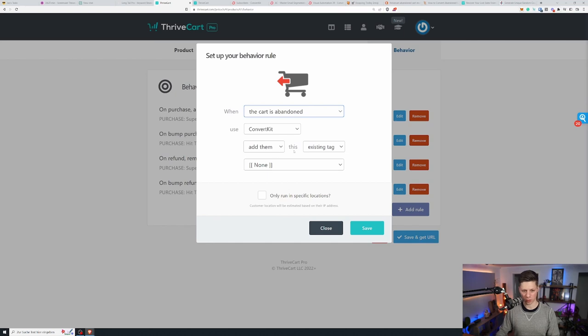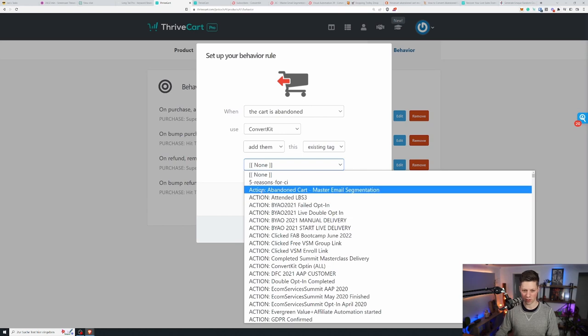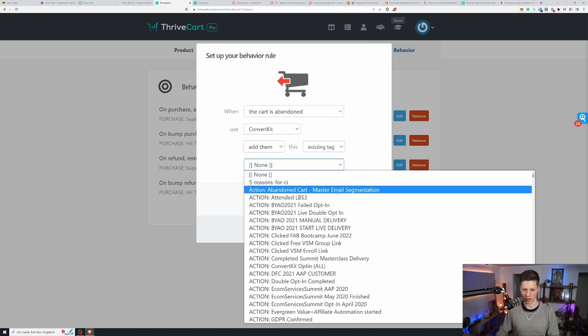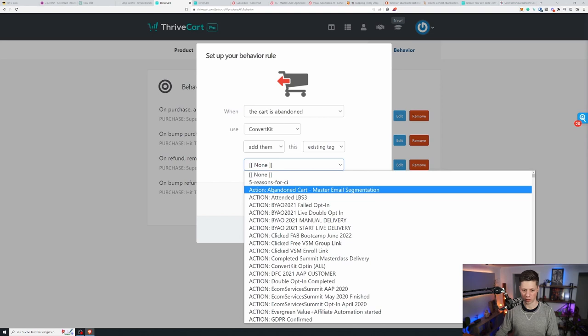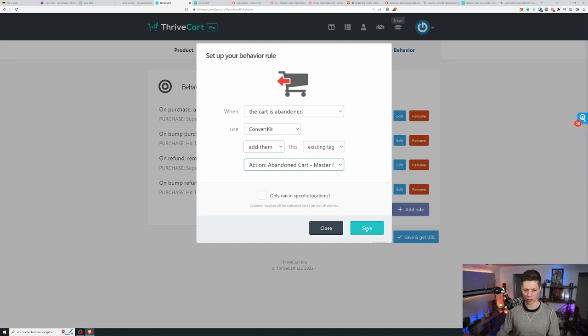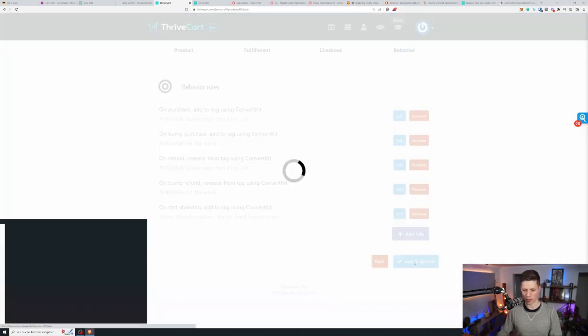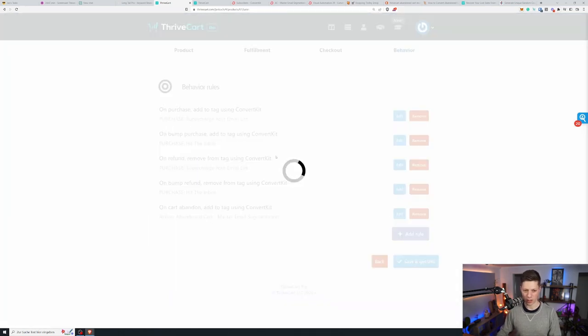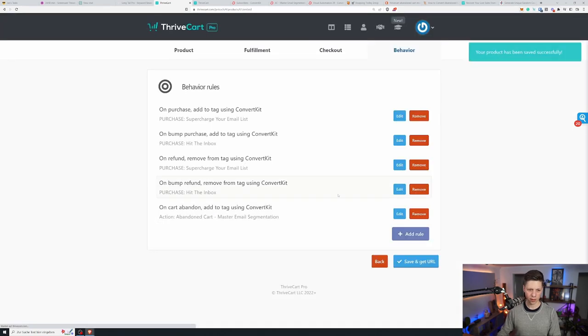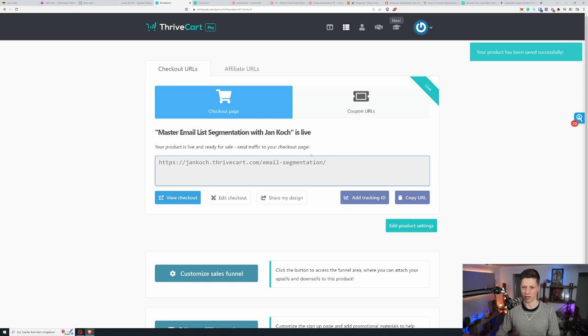So you can do this inside the behavior rules when the cart is abandoned. Use ConvertKit. That is what I use for my email marketing. I'll add them to an existing tag and I call the tag action abandoned cart master email segmentation. So that gives me what it is. It is an action. They took an action step. They abandoned the cart for this product. So we'll save this and then we'll save and get URL because we need that URL inside the abandoned cart recovery sequence.